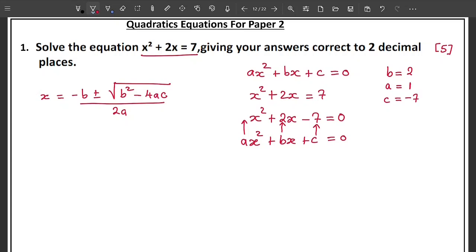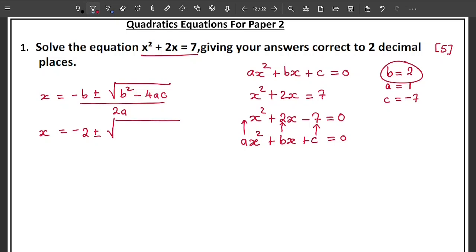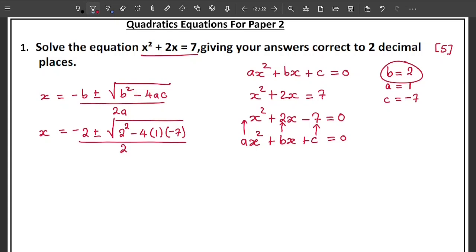Now place these values into the quadratic formula. You write: x equals negative 2 plus or minus square root of 2 squared minus 4 times 1 times negative 7, all over 2 times 1. Make sure you use brackets clearly when substituting. This is the correct substitution step.